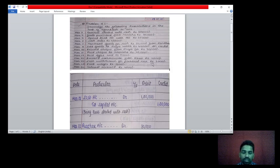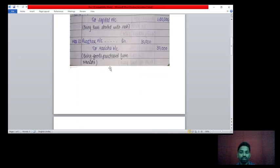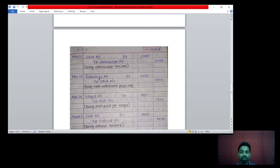25th March: cash withdrawn for personal use rupees 2,000. When the owner withdraws money from the business for personal use, it is the drawings account. Two accounts affecting — drawing account and cash account. Drawing account debit rupees 2,000, to cash account credit rupees 2,000. Being cash withdrawn for personal use.